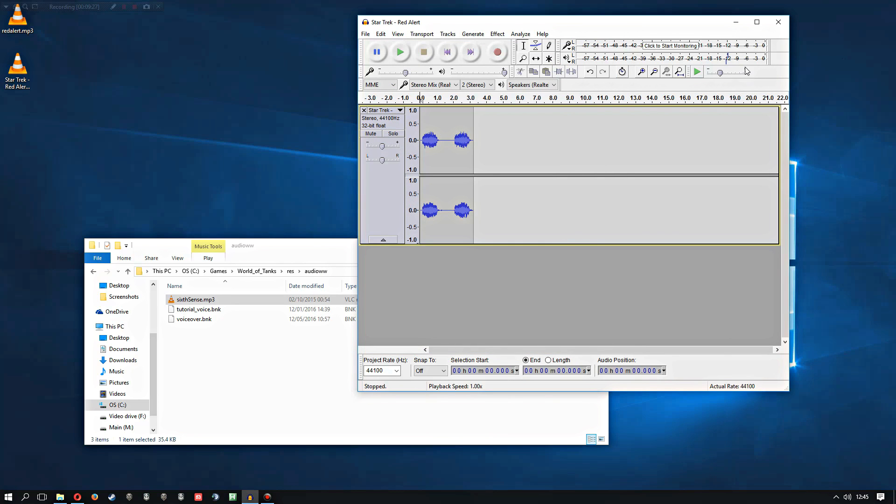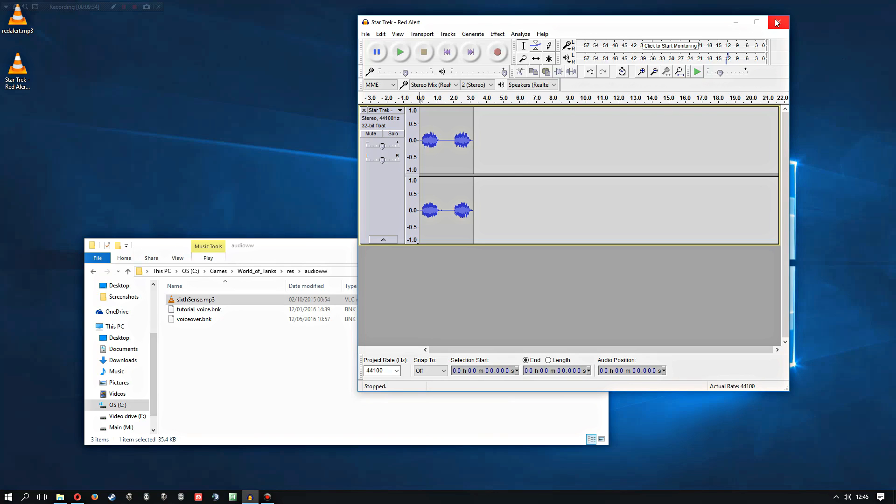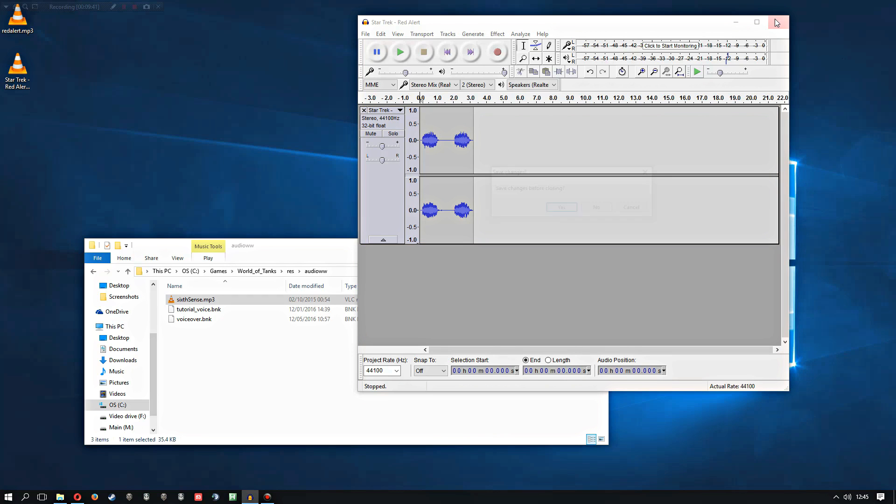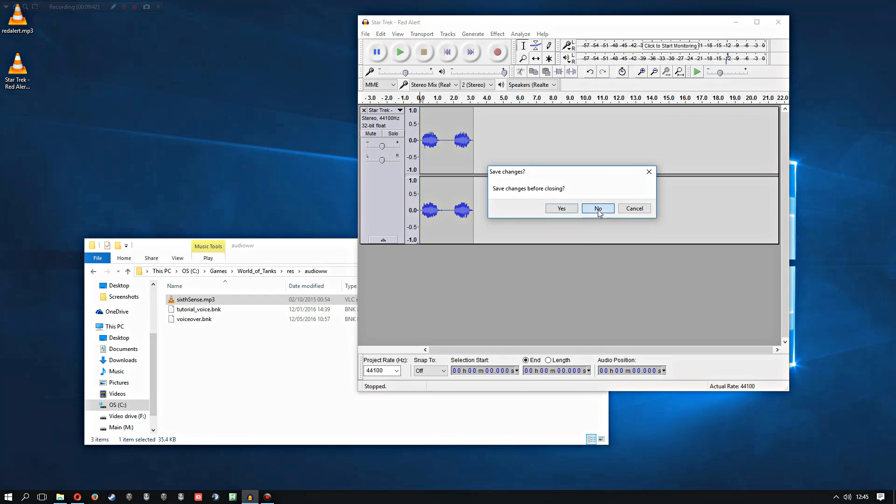There we go. Hey presto, that's now done. So you can do that with any mp3 or any file that Audacity can open, basically any audio file. You can just clip out the bit that you want and that can be your sixth sense sound.